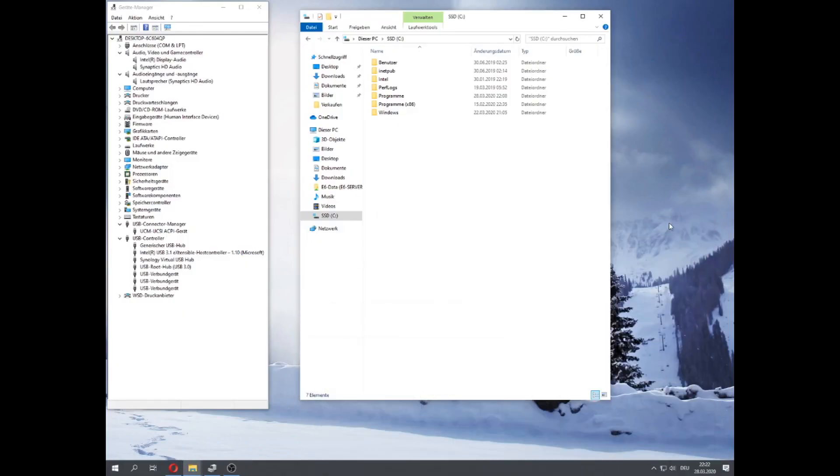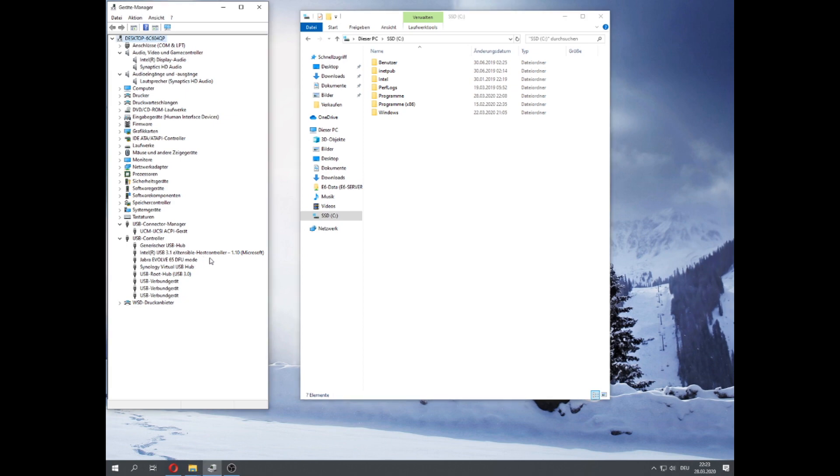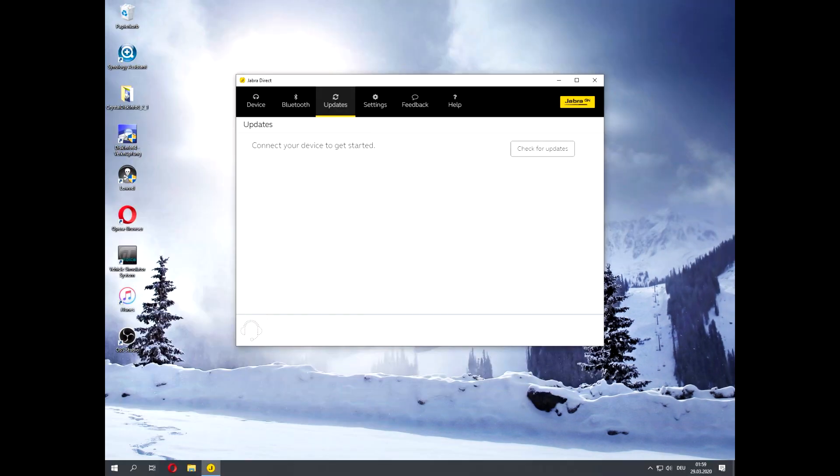Although the headset doesn't show up as an audio device, you still find it as a USB controller in your device manager. The Jabra Direct software cannot detect the device that's already in firmware update mode, hence you cannot install an update through that.